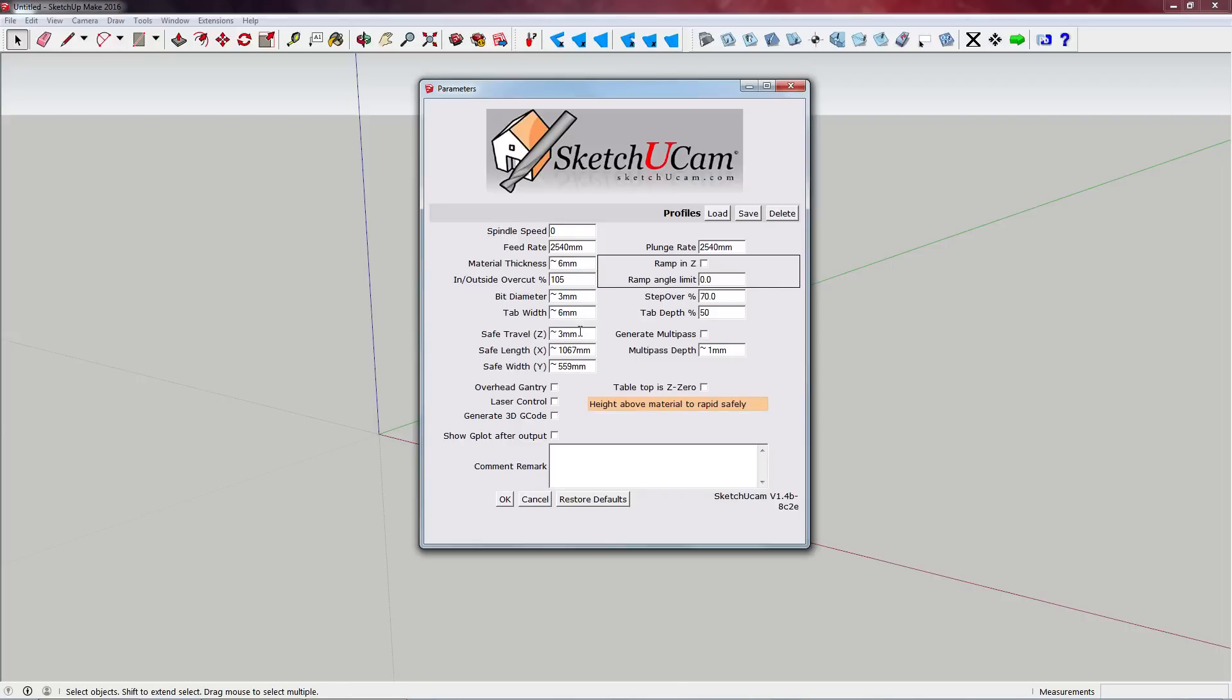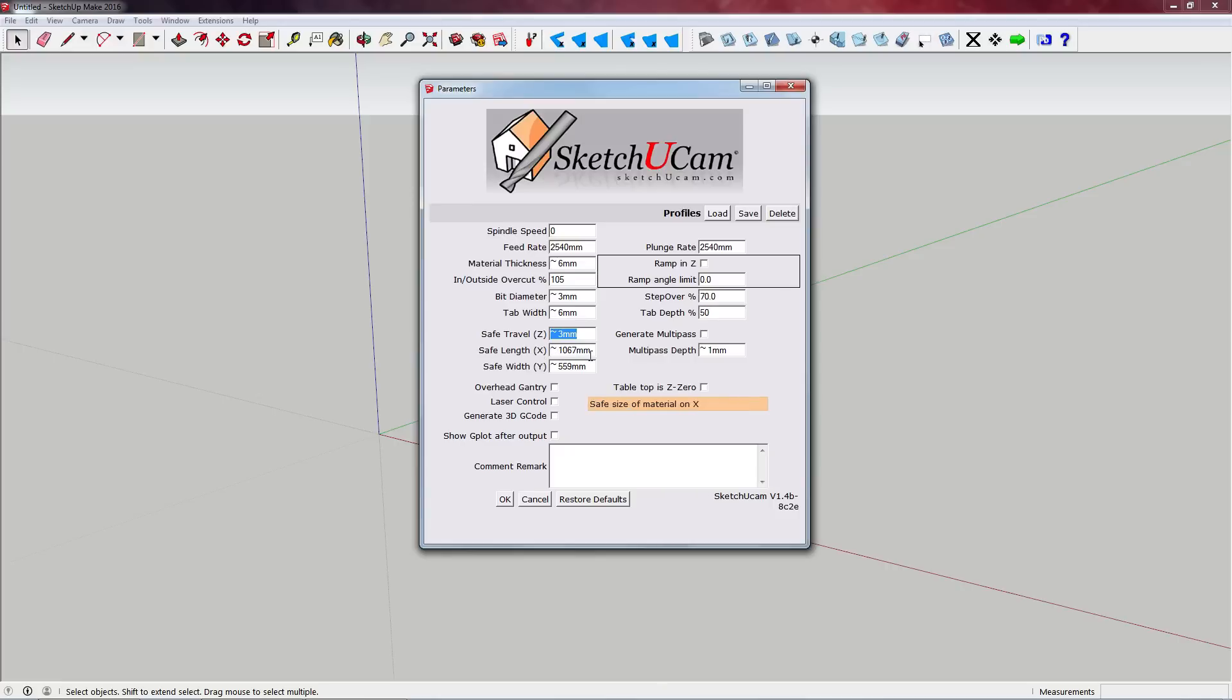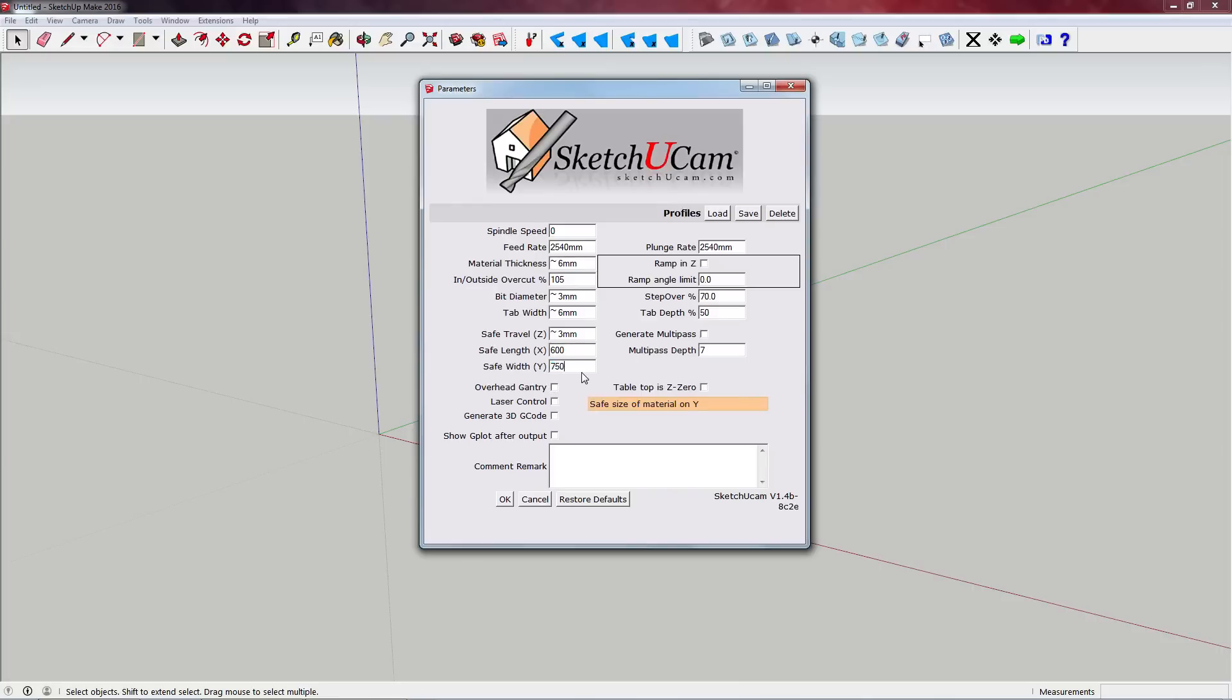Safe Z travel - so basically when the Z axis has to move from one point on the stock to the other, this is the amount of room it'll rise the milling bit above the material and move over. So something like two or three millimeters absolutely fine. On the safe length X and Y we can put in our maximum travel limits. This applies to whatever machine you're running. I'm just going to put in my safe travel limits there for my machine.